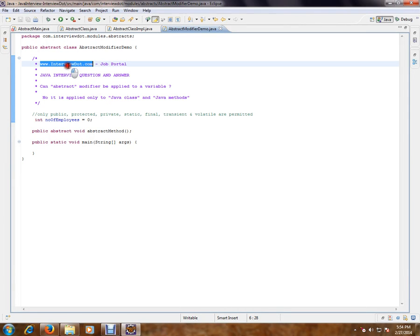Hi, this video is from interview.com. Interview.com is the job portal. If you're looking for a job, you can post your resume with us. In this video, I'm going to talk about one of the important and basic Java integration questions.